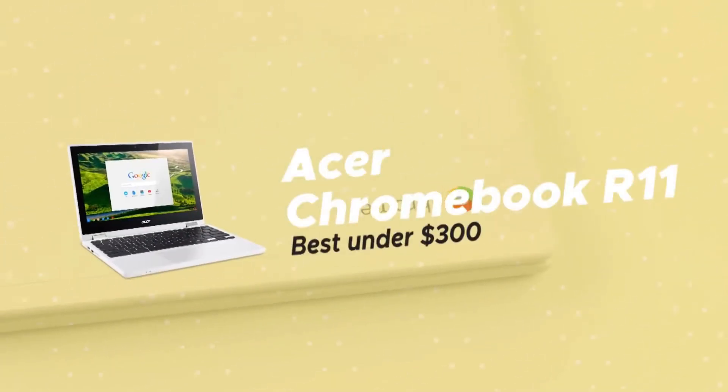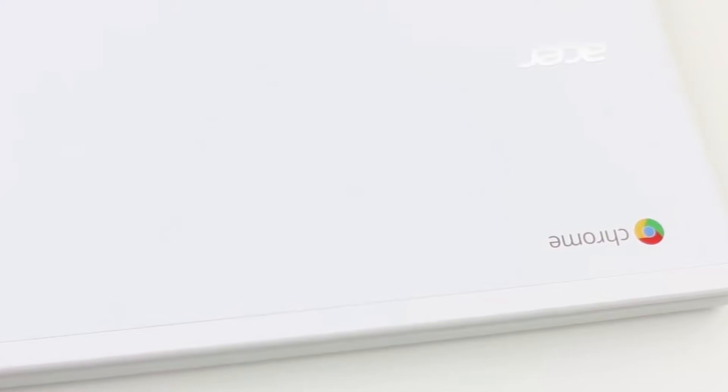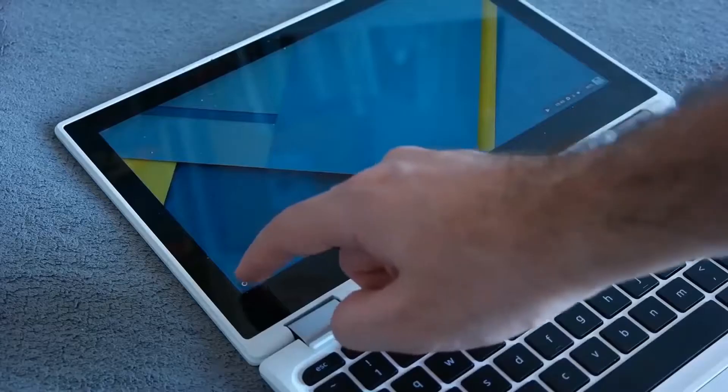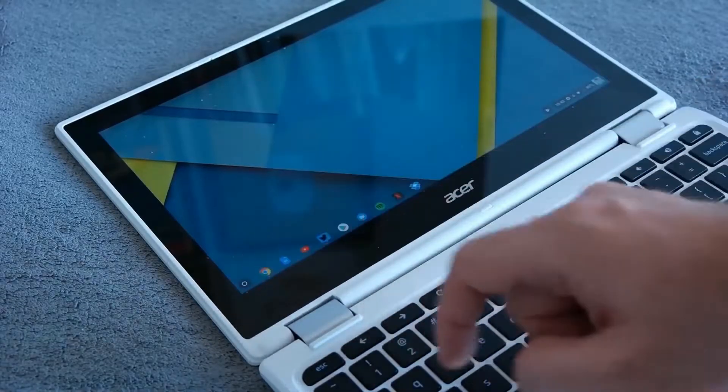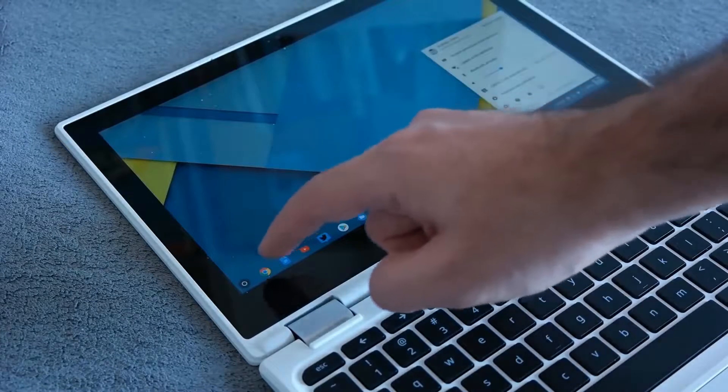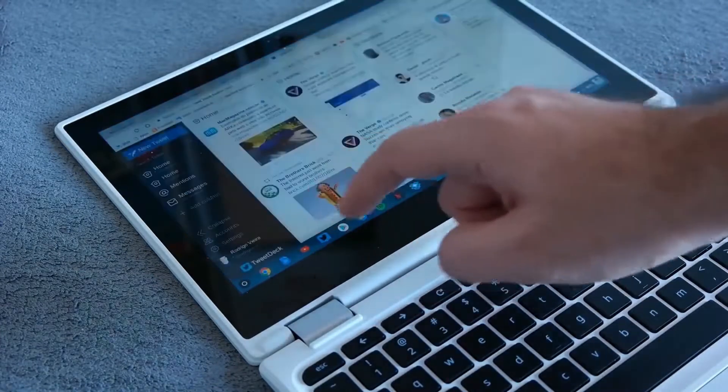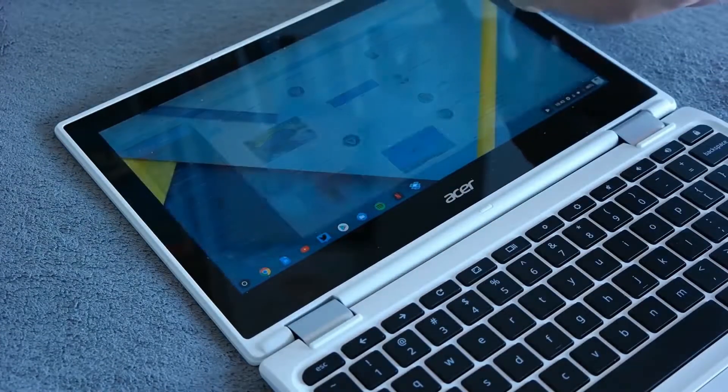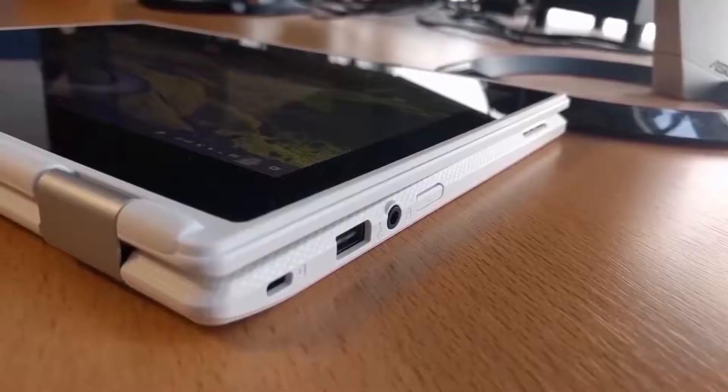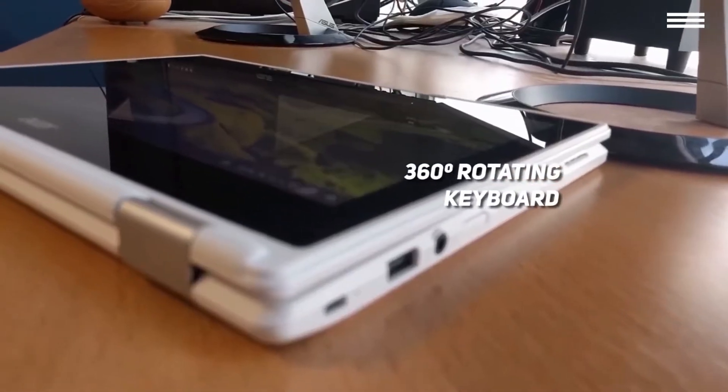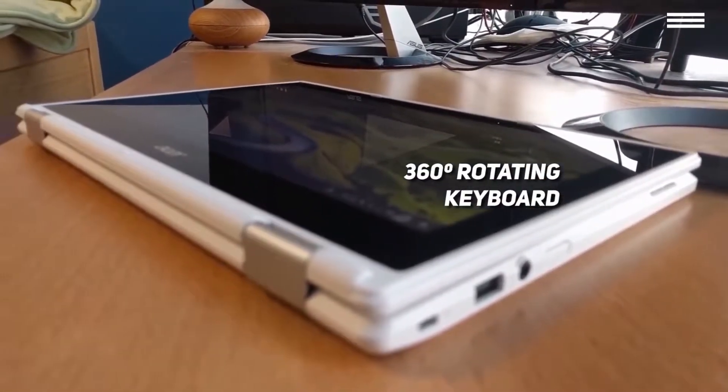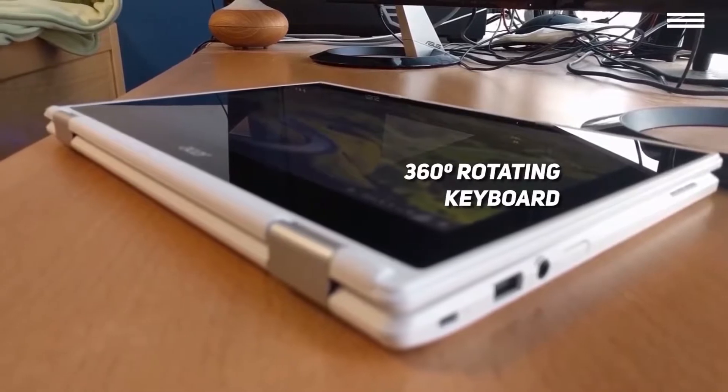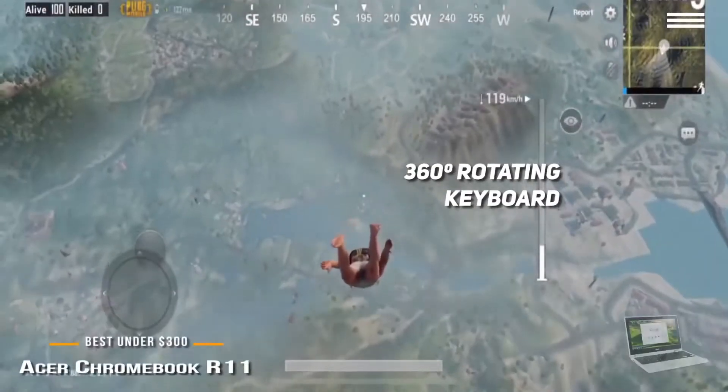Number 4 on our list is Acer Chromebook R11, our choice for the best Chromebook under $300. Acer's Chromebook R11 convertible is one of the most affordable ones on the market, at under $300. However, since the brand is famous for creating devices at many different price points, we're not surprised that one of their Chromebooks managed to earn a spot on our list. So why exactly did we choose to include this device? Let's review. Just like the previous Chromebook we've talked about, this one has a keyboard you can rotate by 360 degrees, so you will be able to use the Chromebook as a tablet, or just prop it up on the keyboard to watch movies.